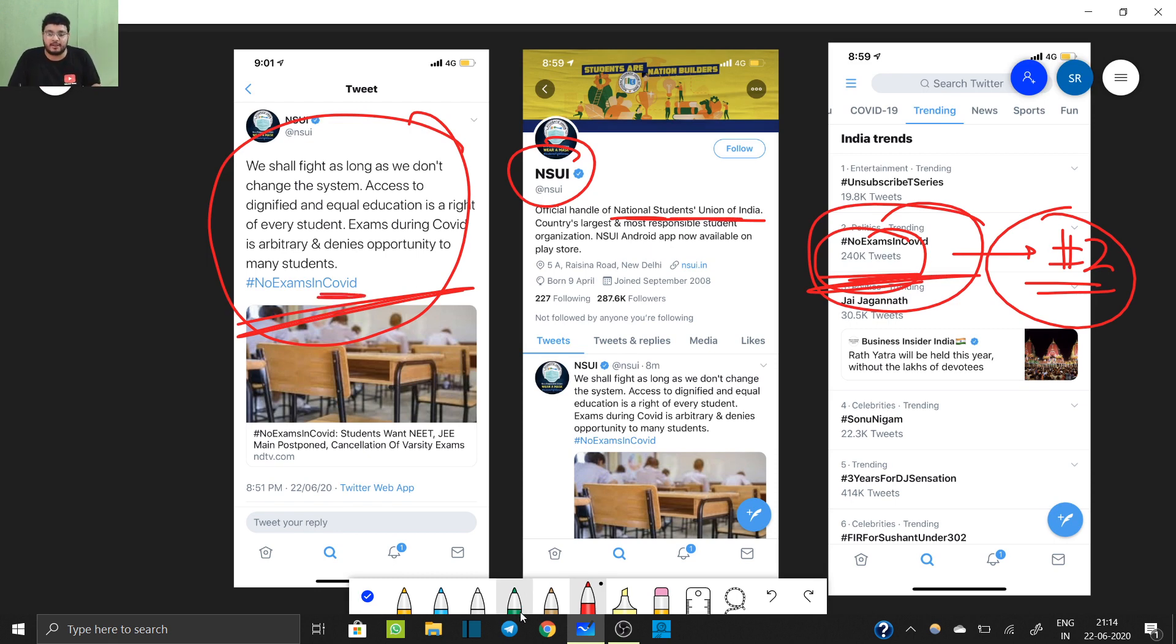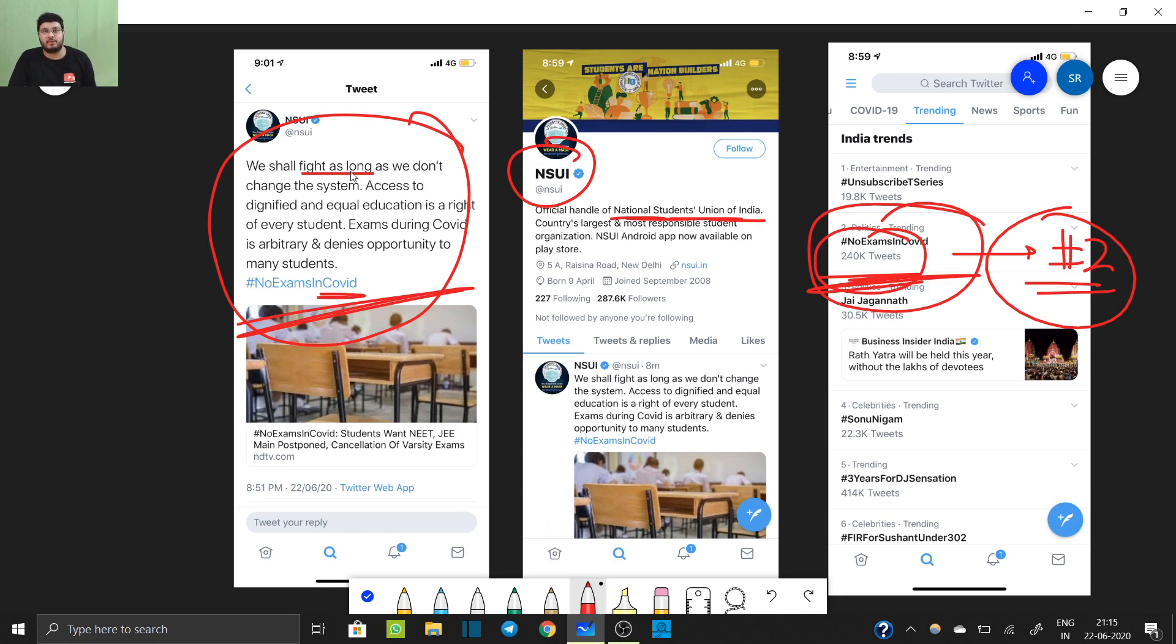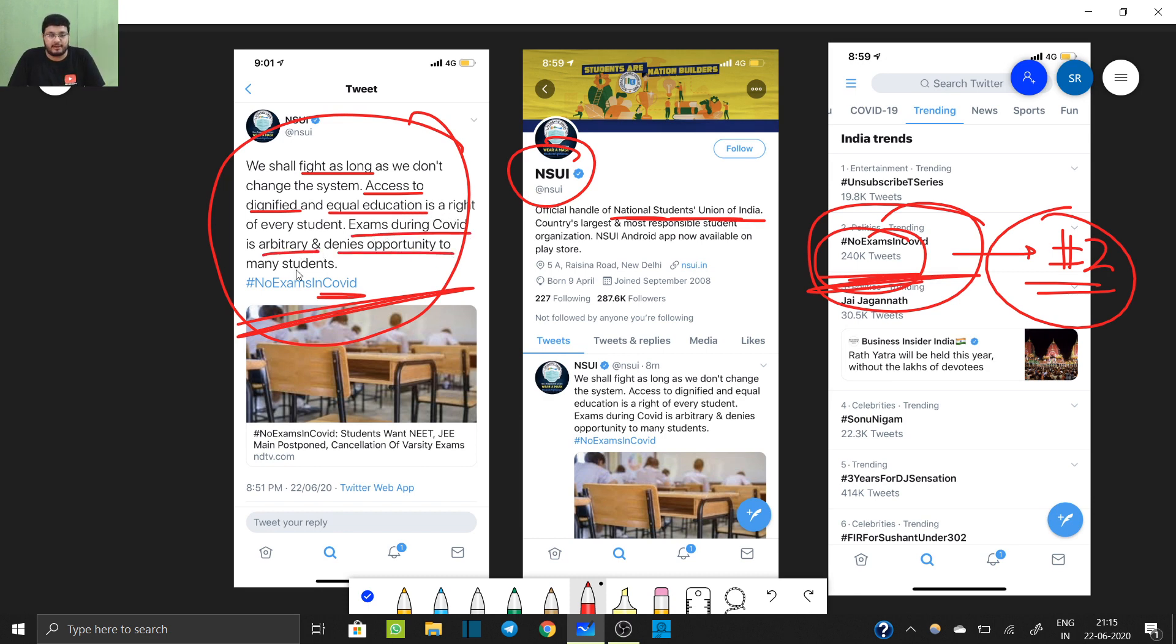So we shall fight the system as long as we do not change the system. Access to dignified and equal education is the right of every student. Exams during COVID is arbitrary and denies opportunity to many students which cannot travel from a long distance.